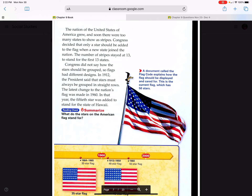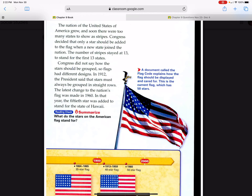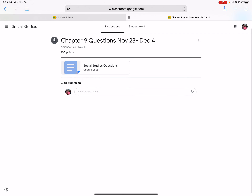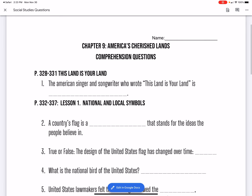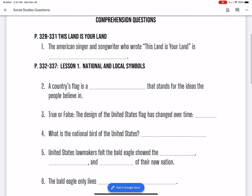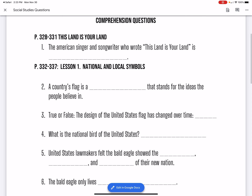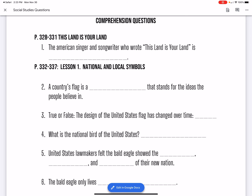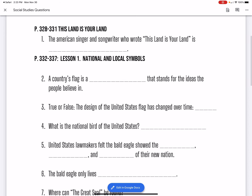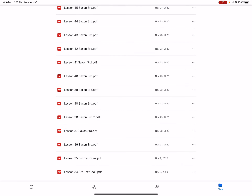The last change to the nation's flag was made in 1960, when the 50th star was added to stand for the state of Hawaii. Now let's look at the questions: Who wrote This Land is Your Land? A country's flag is a blank — it stands for the ideas that people believe in. True or false: the design of the United States flag has changed over time. If you don't know, re-listen and then answer the questions. Let me know if you need anything.